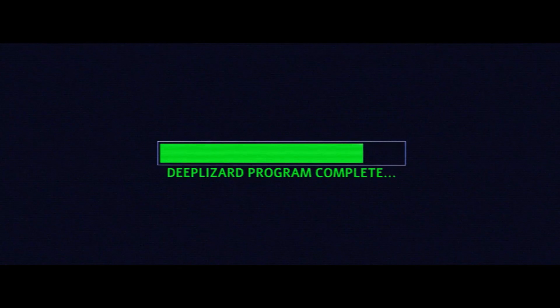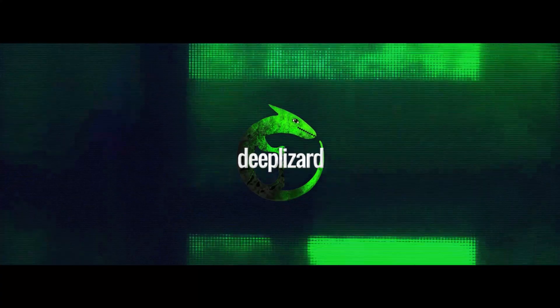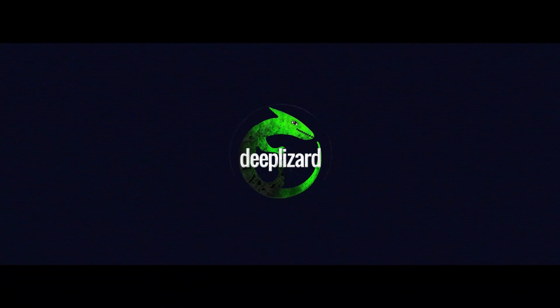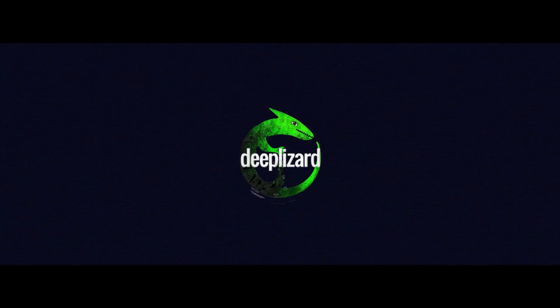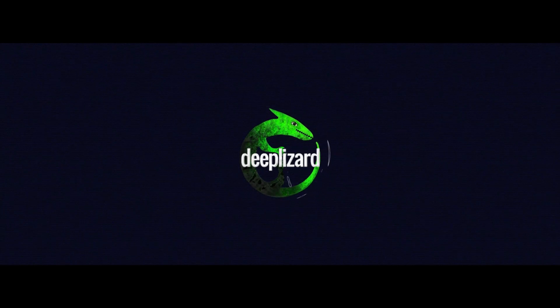And while you're at it, consider joining the DeepLizard Hivemind where you'll gain access to exclusive perks and rewards. Thanks for contributing to Collective Intelligence. I'll see you next time. Bye.